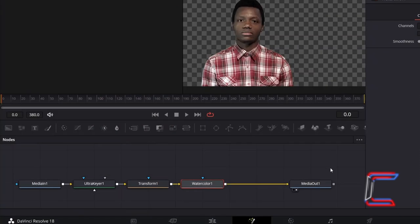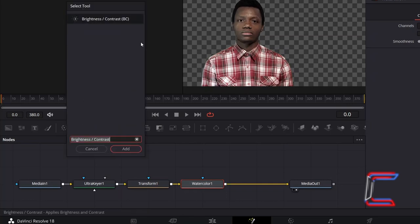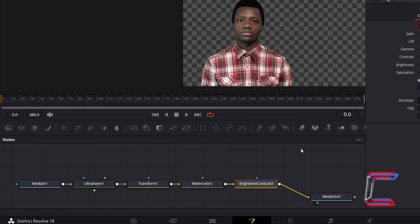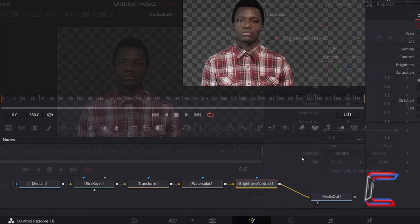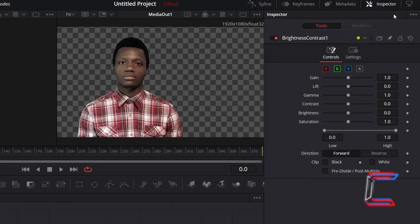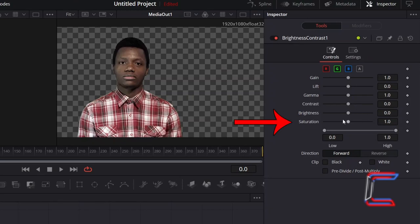With Watercolor still selected, hold in Shift and press Space, and go to add Brightness Contrast. With this new tool selected, go to Inspector and underneath Controls, first set the Saturation level to 0 to apply a grayscale effect to your subject.